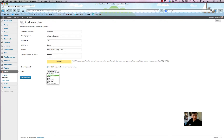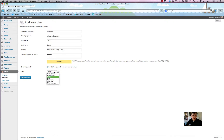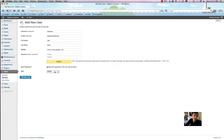But if you want them to just focus on blog content and not mess with the colors of your theme or anything like that, then make them an Editor — which lets them change any post written by anybody, not just themselves. Think of it like a newspaper editor who can edit anybody's article, including their own. An Author, on the other hand, only has access to posts they've written themselves — they can't view or change posts written by other people. That's reserved for editors.